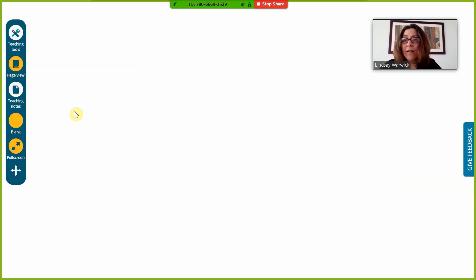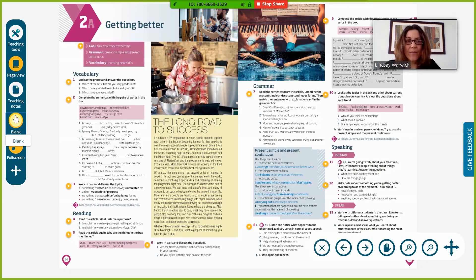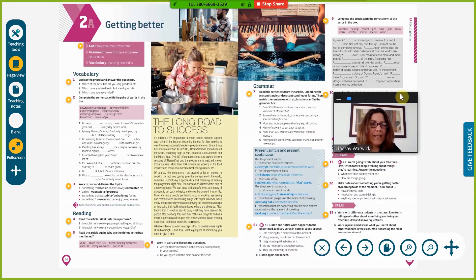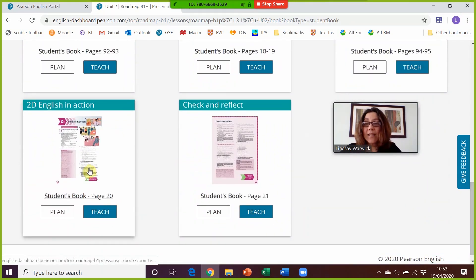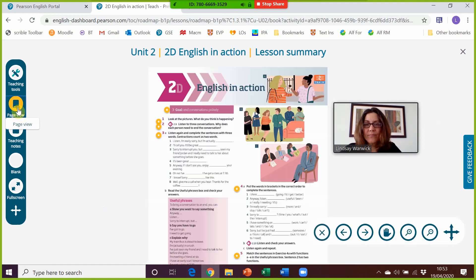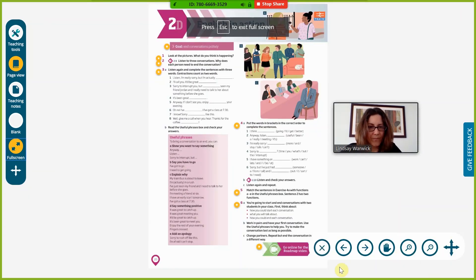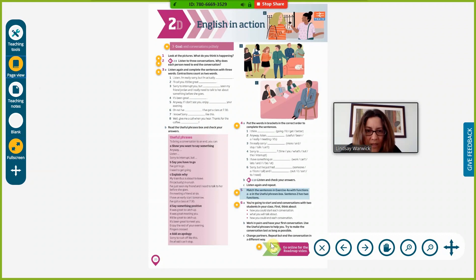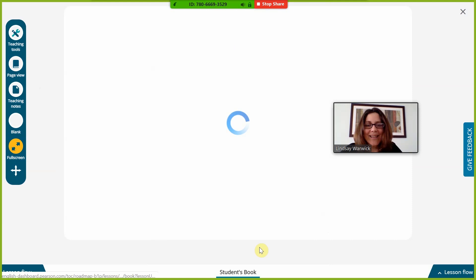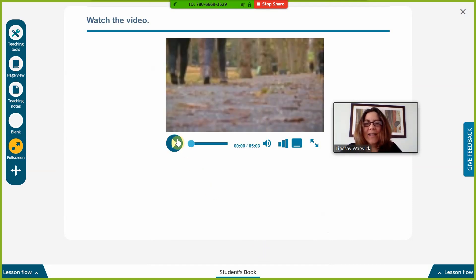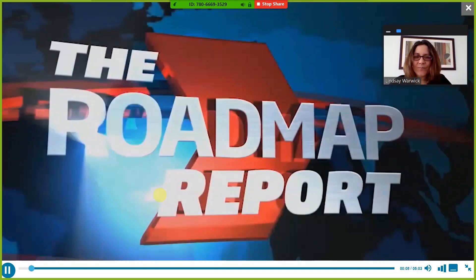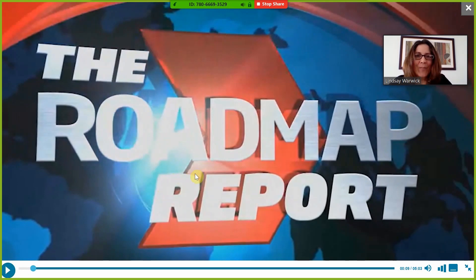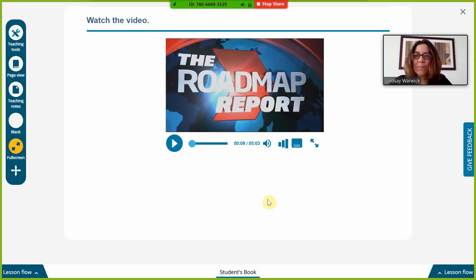Now I'm going to go to Lesson 2D, because at the end of every unit there is a video. There's the 'Go Online to the Roadmap Video' prompt, and since we're already online in a live lesson, we just click and play the video directly within the tool. You just play the video from within here, and you can resize it as needed. That's the digital presentation tool that provides resources for your live online lessons.